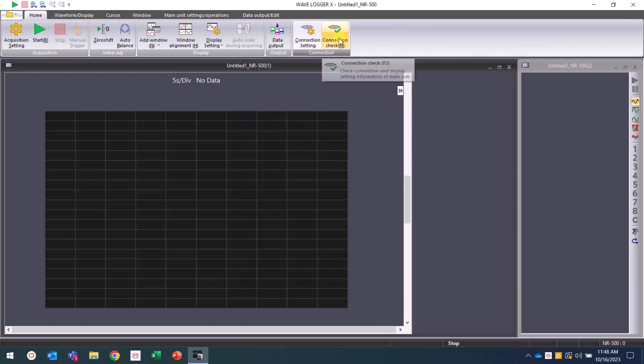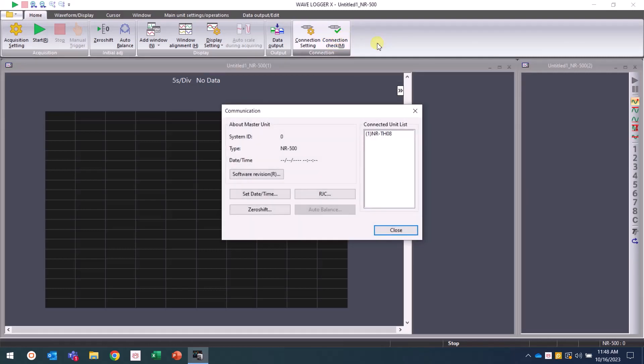If you are properly connected, you will see a communication window that displays system settings and connected measurement units.